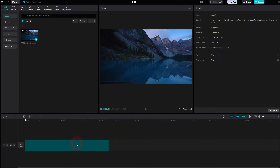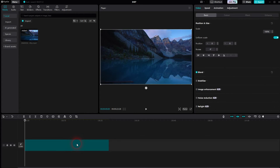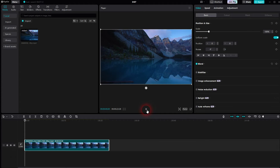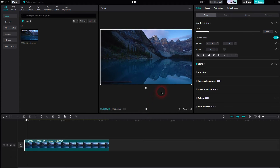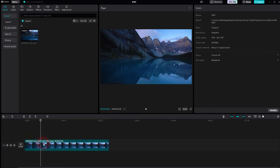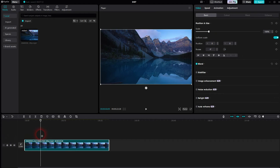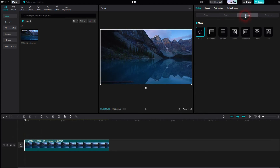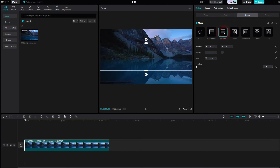We put some footage in the timeline as always. Make sure it's selected — you want to see this white highlight box. If you don't see it, left-click on the element, then go to Video, then Mask, and use the Mirror option.